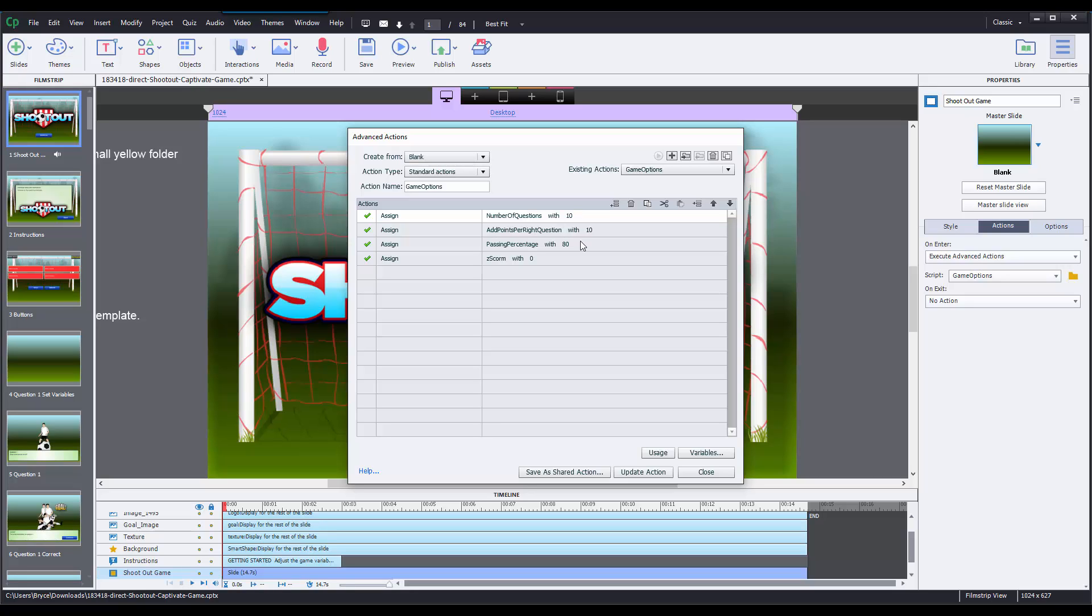Now the second variable you're going to want to modify is called add points per question. Now what this does is this just changes the value that each question is worth. Right now it's defaulted to 10, but you can change that anywhere from 0 to however you want, and then that will tally throughout the game in the top right corner.